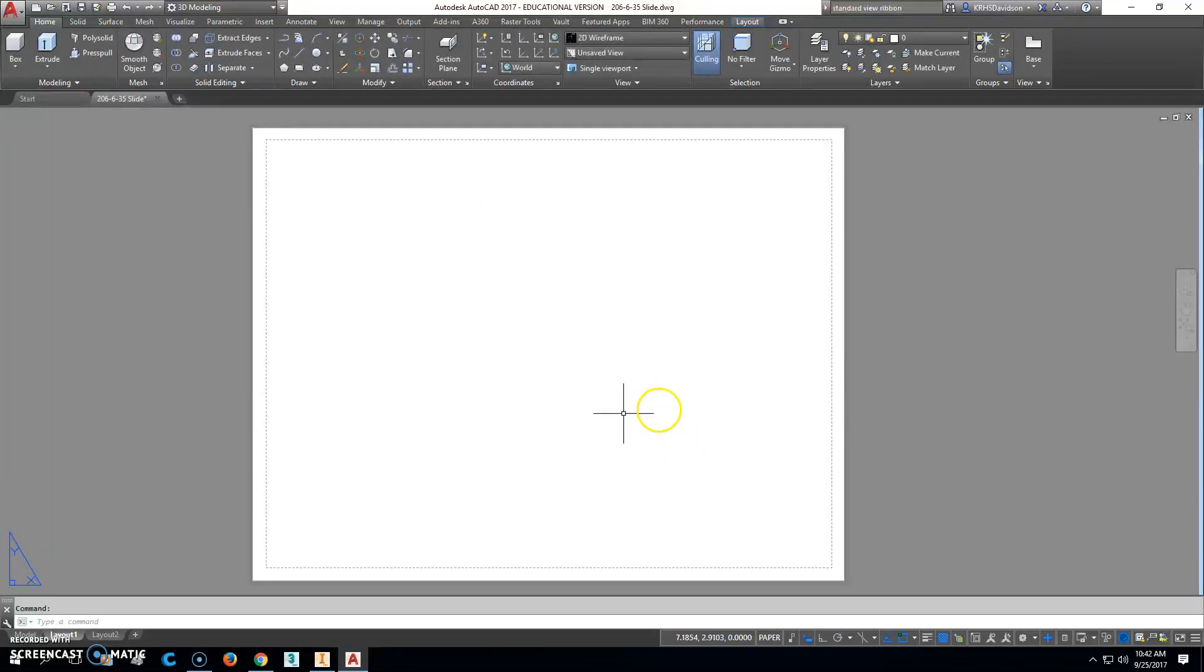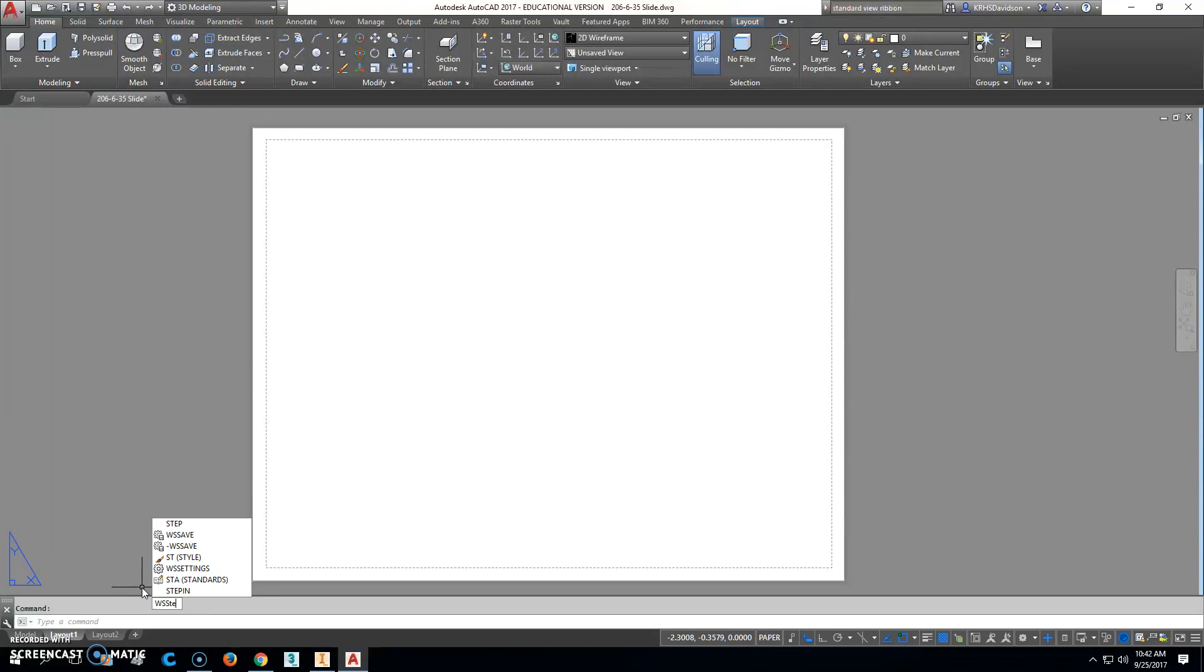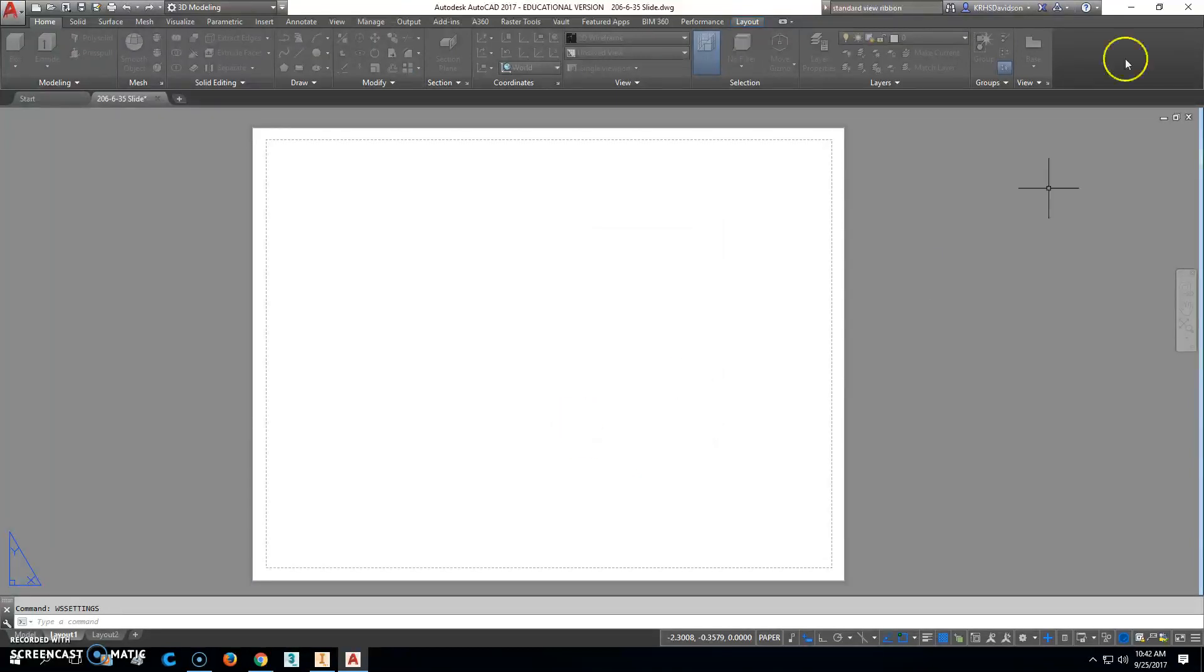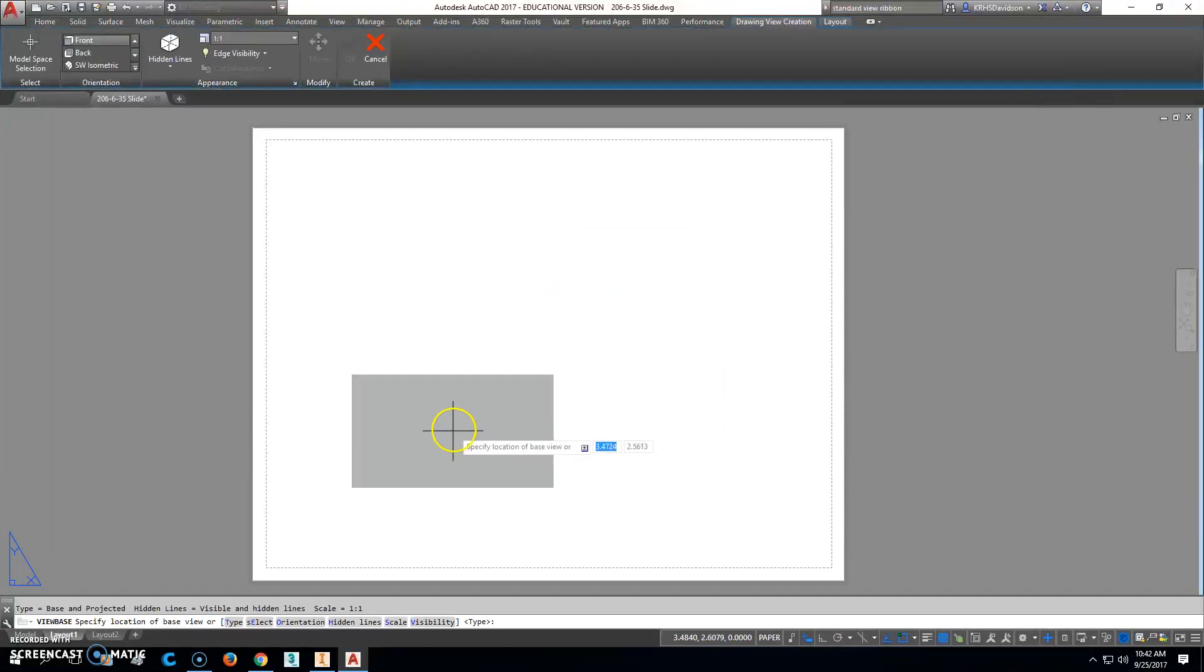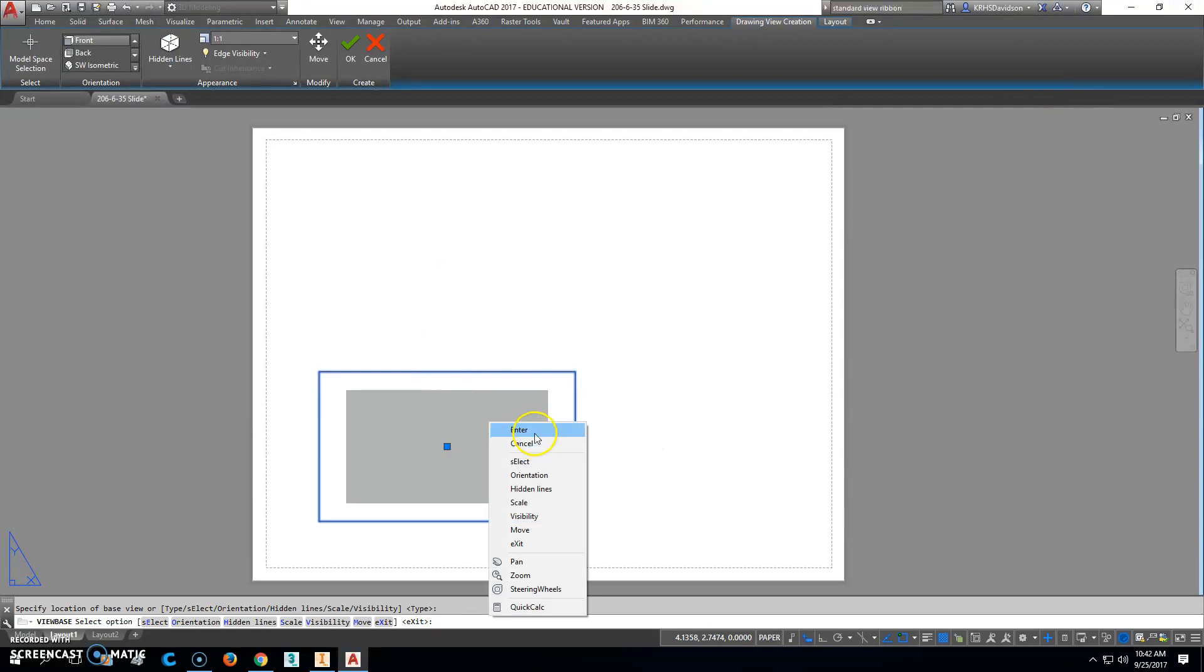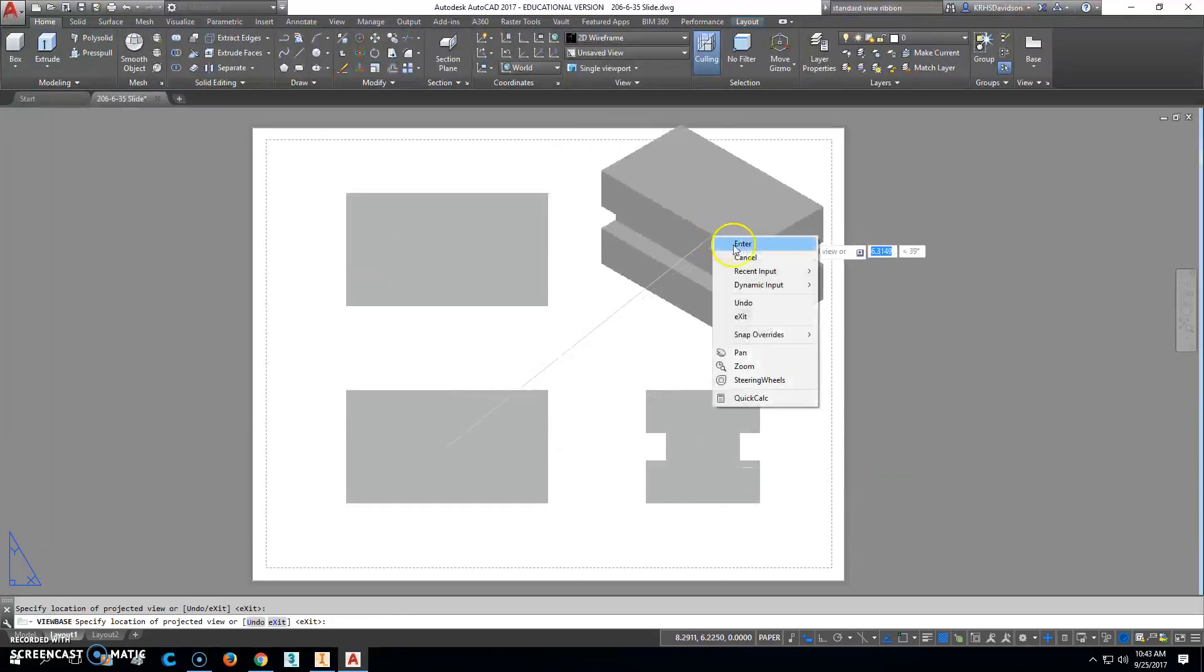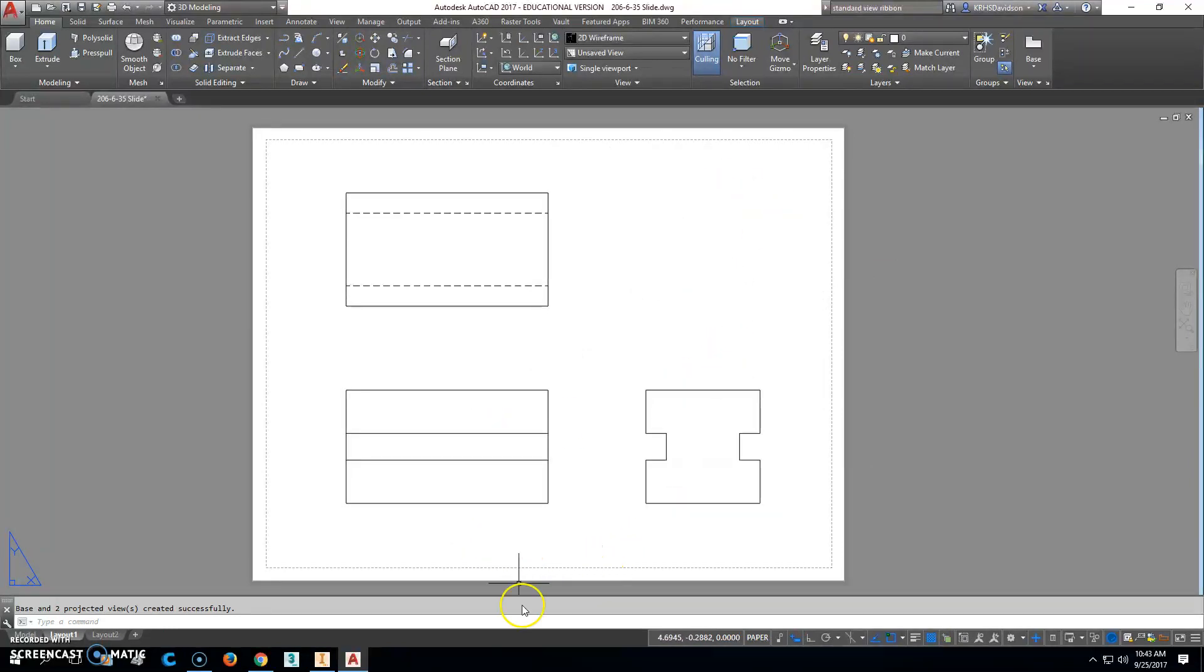Right after that it still might not show up, and if it doesn't show up the next thing you do is type in WSSET, that's workspace settings right there. Click that one and it should show up at this point. Just click OK and it should be right there. That should help you, so then you can just go ahead and click on that, place your views. I like the isometric one personally. That's it.